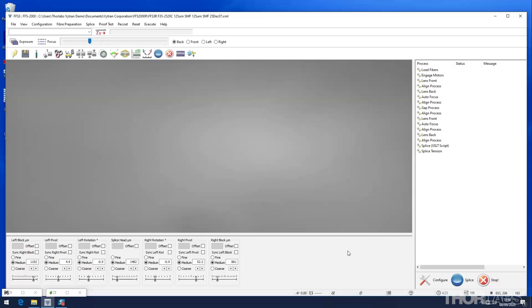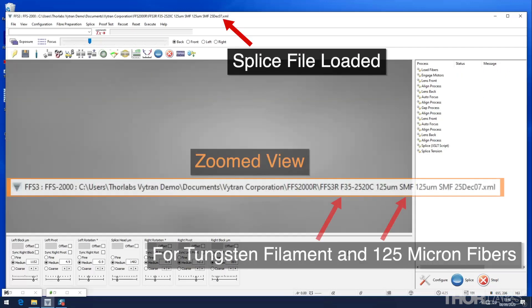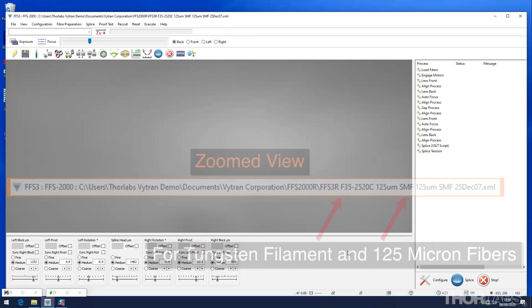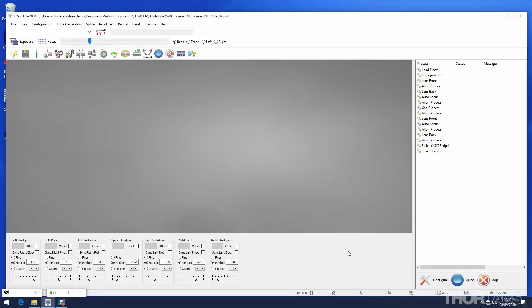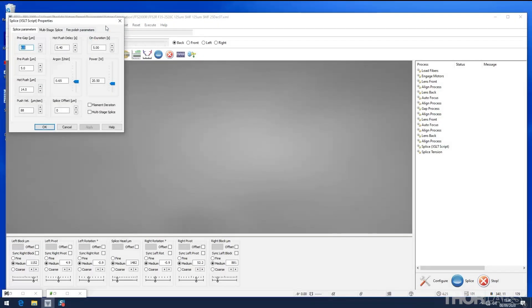Splice files for typical filament types and fiber diameters are pre-installed on the computer that ships with the unit. The parameters for a specific splice file can be viewed by going to the splice menu and selecting splice properties.